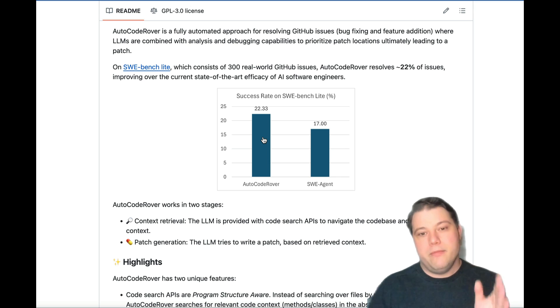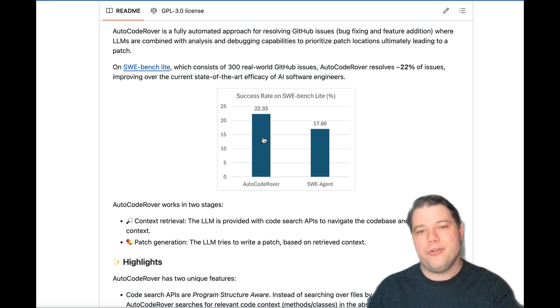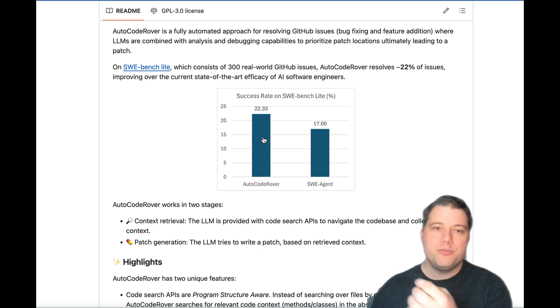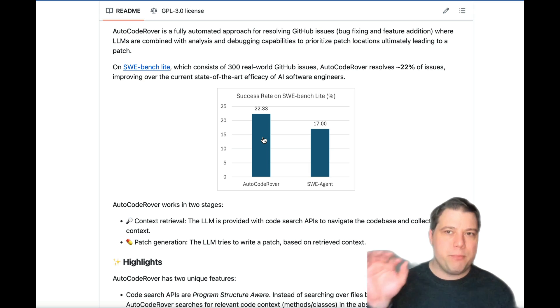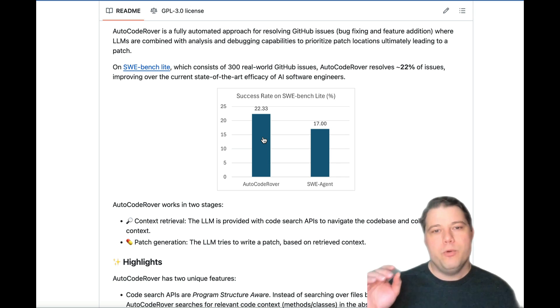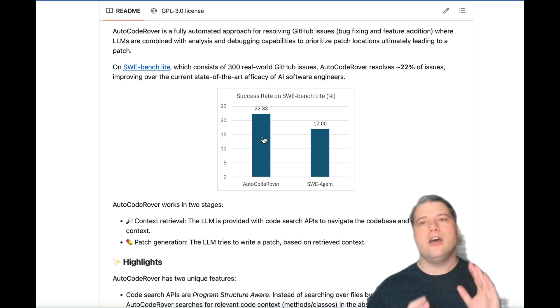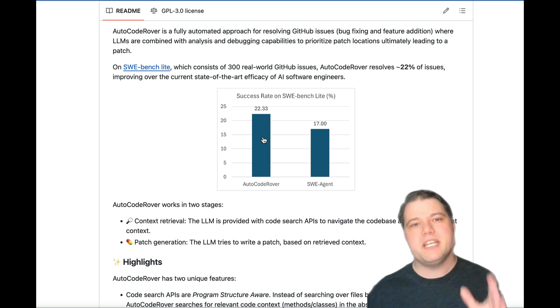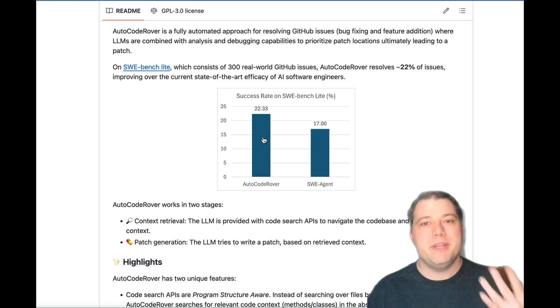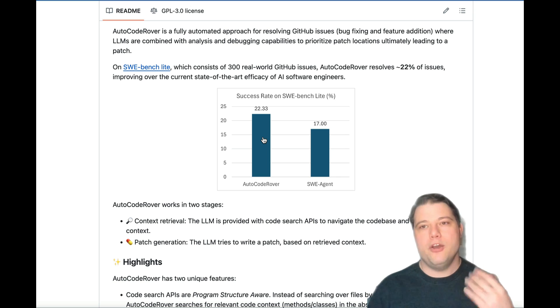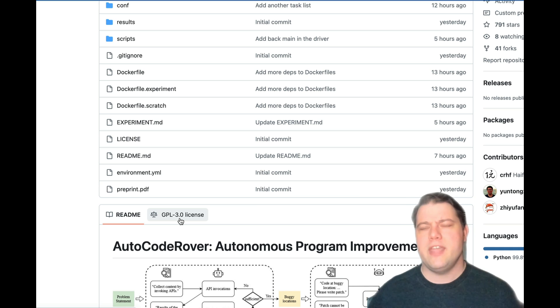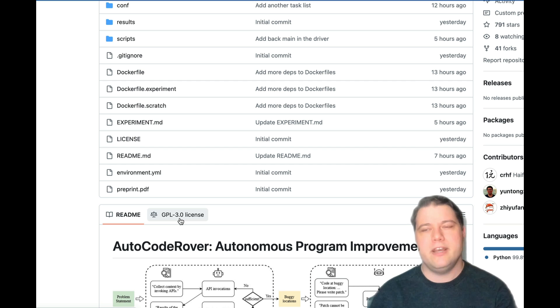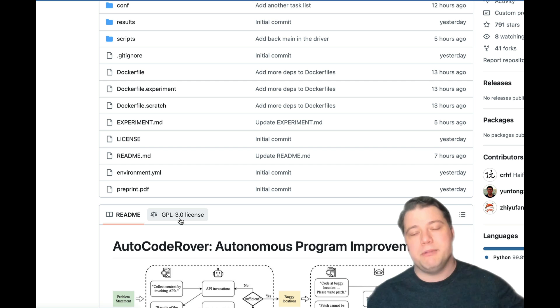Now that shows a 5 percentage point increase over Princeton's Swee agent, which as you'll recall was at near parity with Devin. So it is safe to say that at least on Sweebench performance, Devin has been beaten by an open-source agent. At least on the benchmark area, Devin has been beaten by the criteria established before.